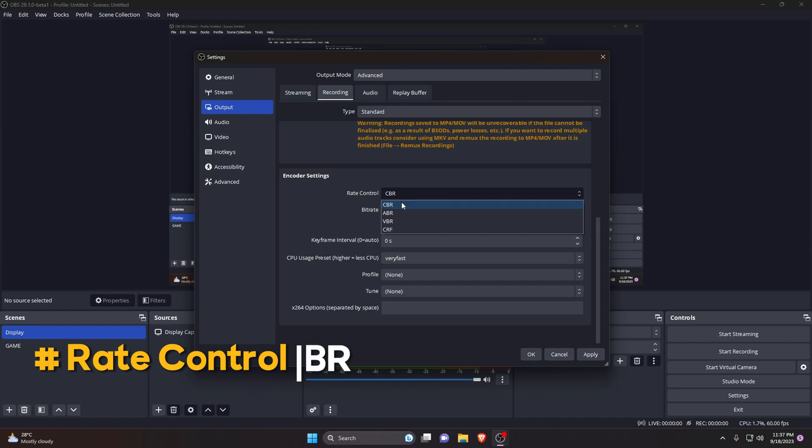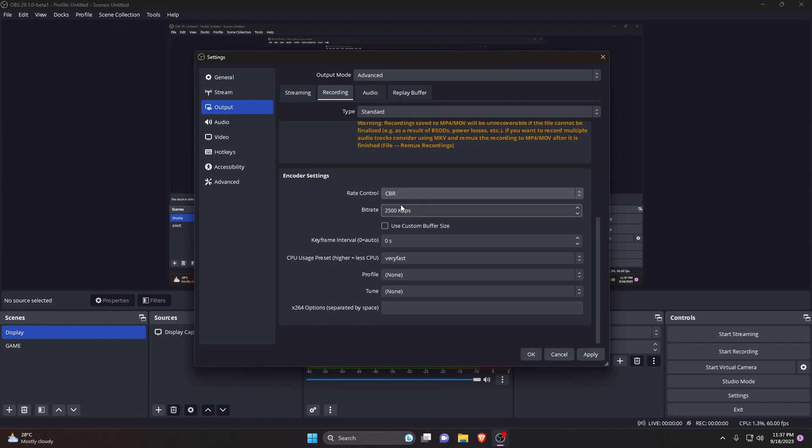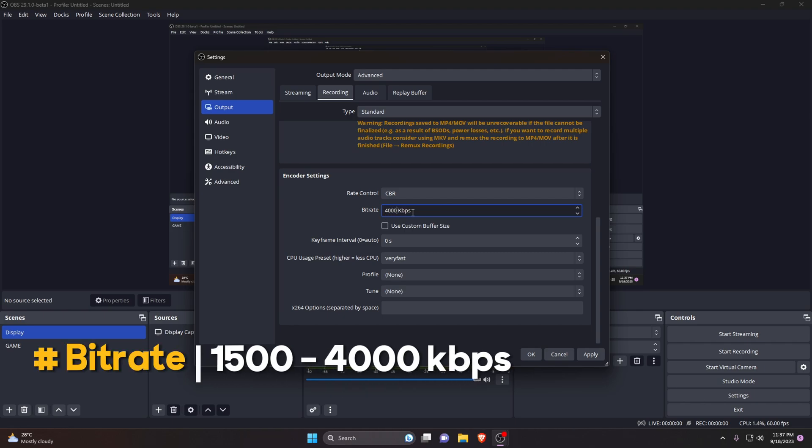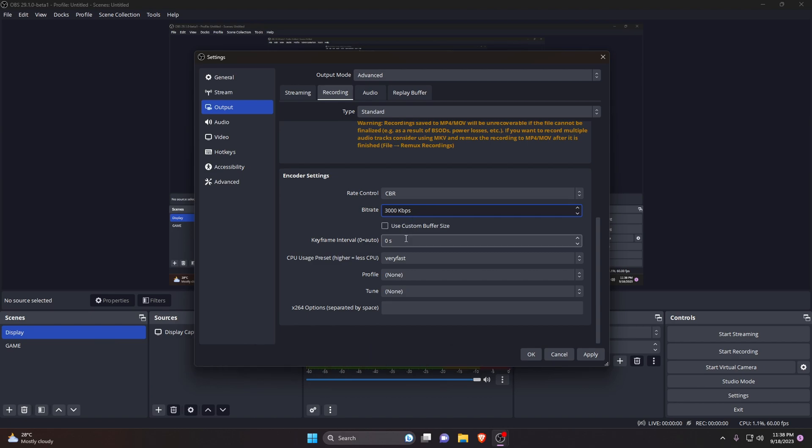Here is rate control. CBR is a great choice for constant bitrate and it will ensure that your bitrate is being used steadily. The next option is bitrate. The bitrate that you should use will depend on the resolution and frame rates. Generally, 1500 to 4000 kbps bitrate should be used for 720p 30 fps recording. Considering a low-end PC, leave the keyframe as it is.